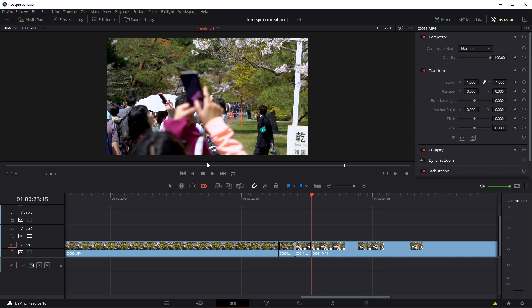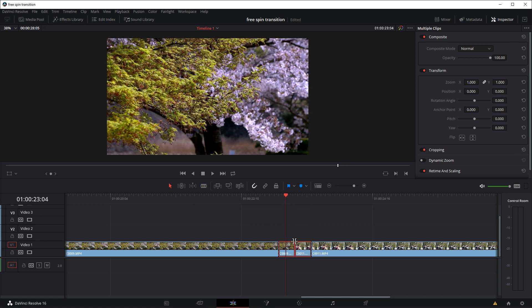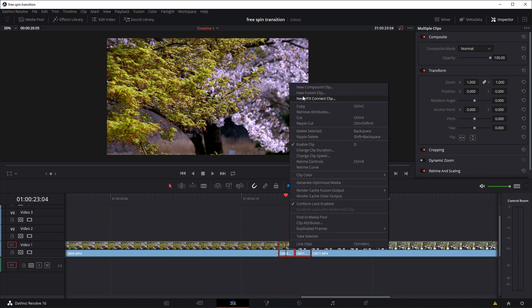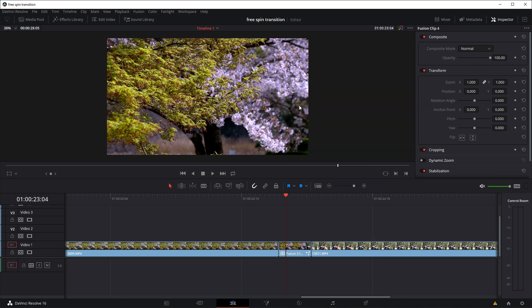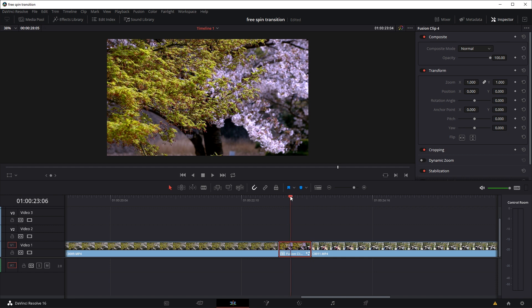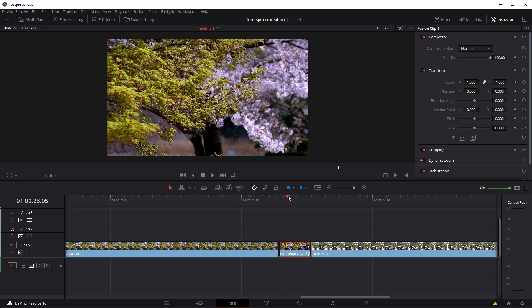Again make a cut, and I'm going to use the selection tool, highlight both of the clips, the section we've just cut out, right click, and select new fusion clip. Now we're going to move the playhead over the newly created fusion clip.